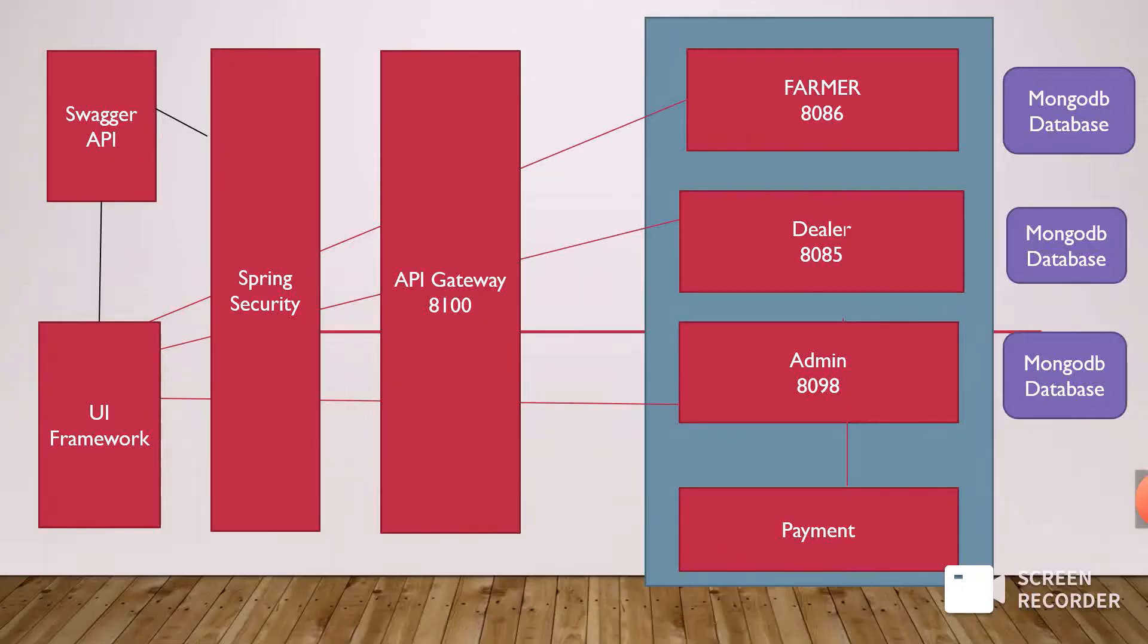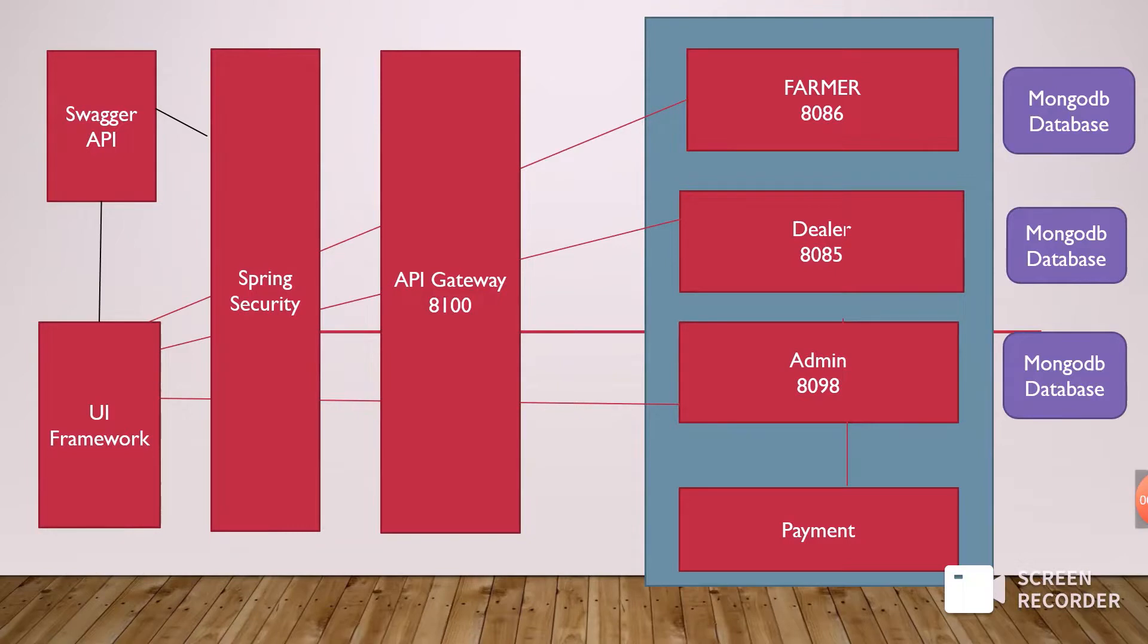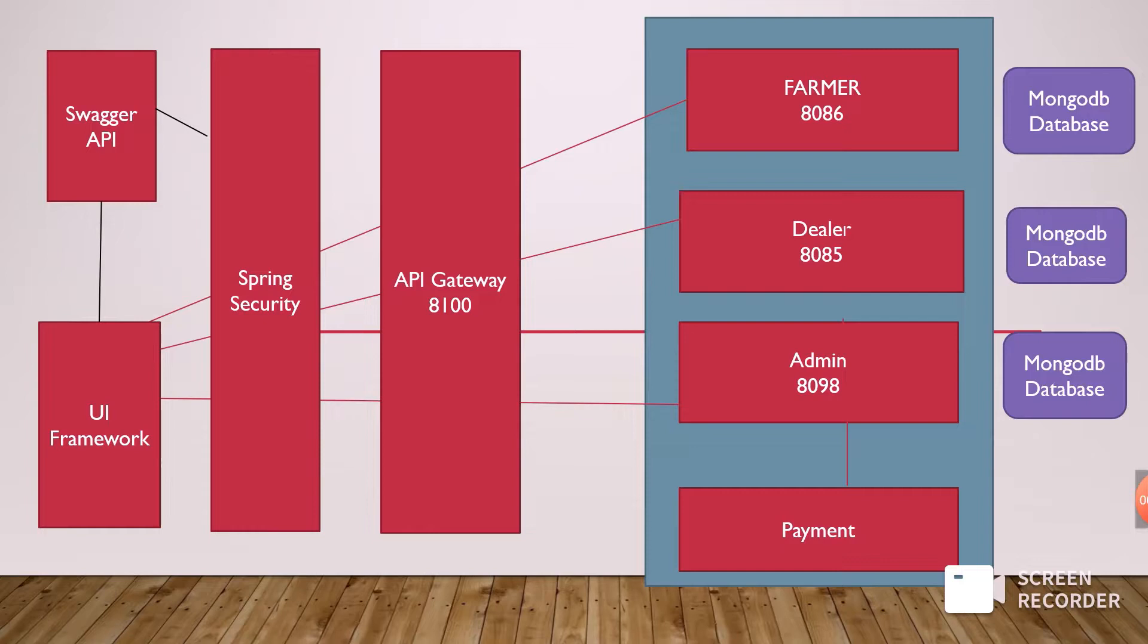Hello everyone, myself Manasa. My case study is an agriculture crop system. This is my architectural diagram of the agriculture crop system. I have used three microservices: farmer, dealer, and admin. Each microservice is connected through a MongoDB database.